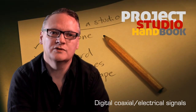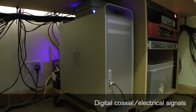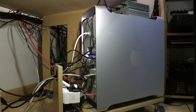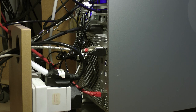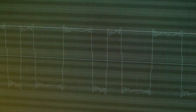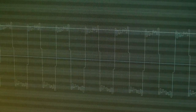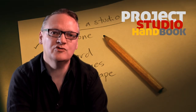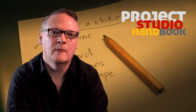Digital electrical signals are computer level and to all intents and purposes inaudible. Too weak to drive a loudspeaker or headphones — even if you could hear one, you would not hear the encoded sound wave, just the digital chatter of the binary code. There are two common electrical formats for digital audio.